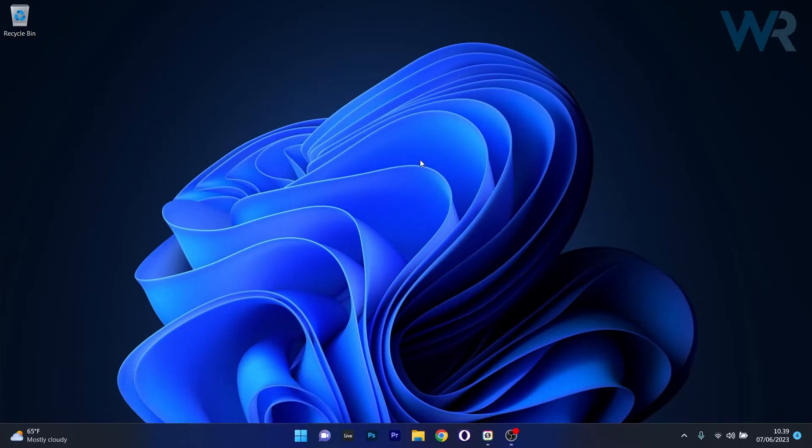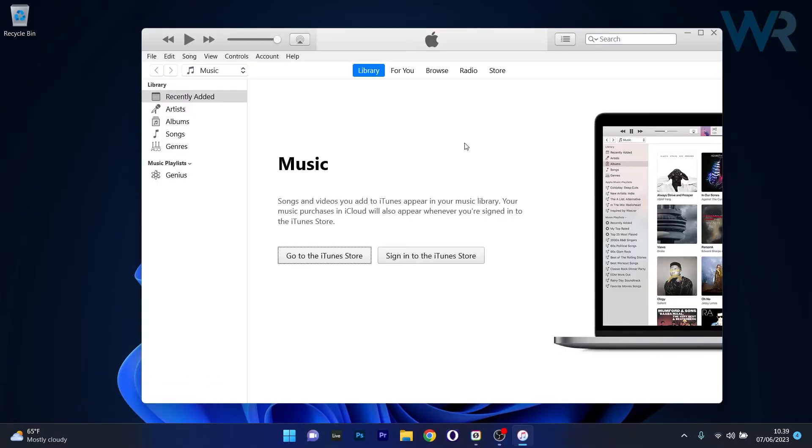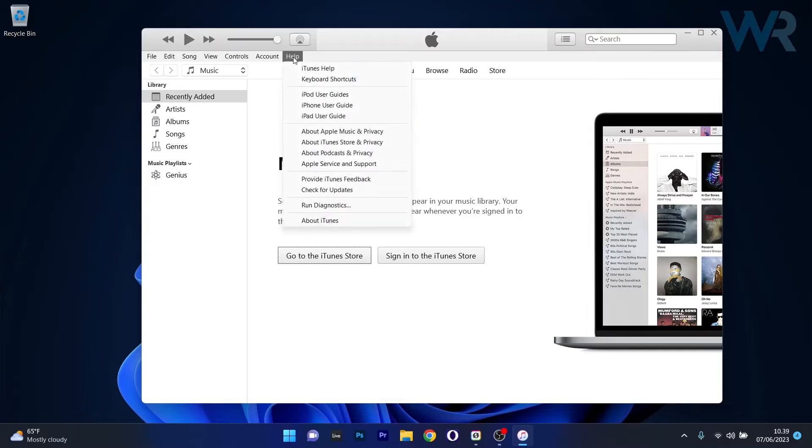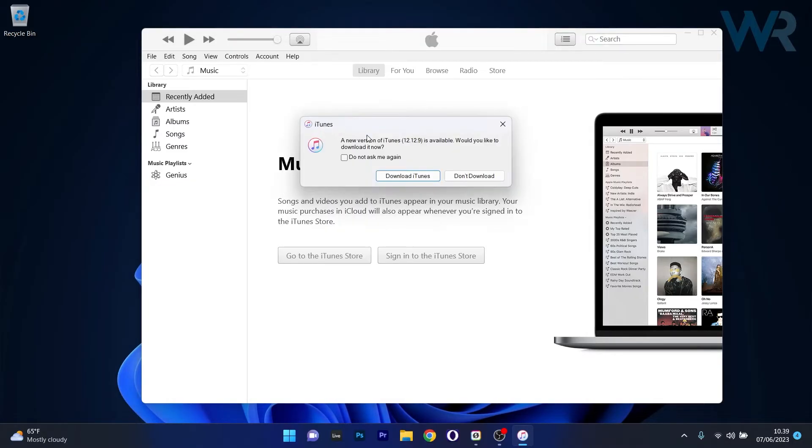The first solution you should always take into consideration is to update the iTunes app. Just open up your iTunes app and click on the help tab, then select the check for updates option. As you can see a new version is available, so make sure to download it and install it which will make sure that you have the latest update and then you can check if the problem still persists.